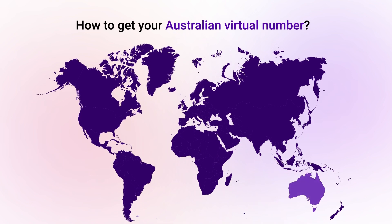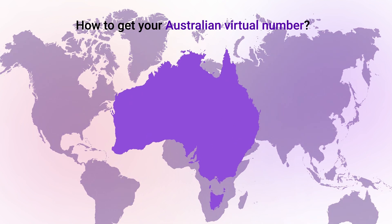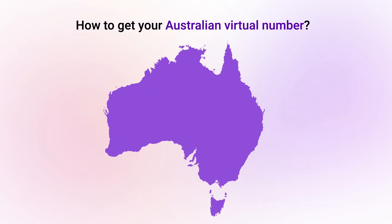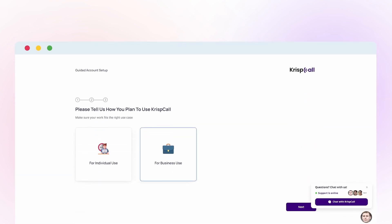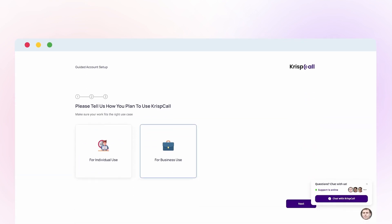Here's how to get your virtual Australian number. Head to a reputable virtual phone number service provider's website like chriscall.com. Sign up for an account and choose a plan that best suits your needs.